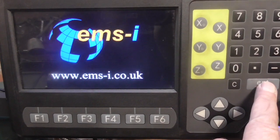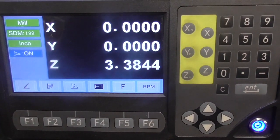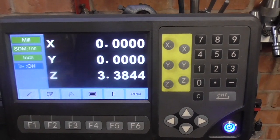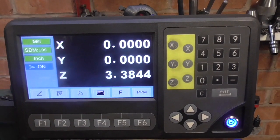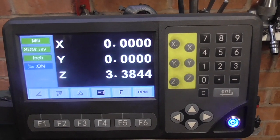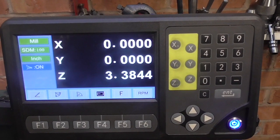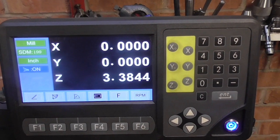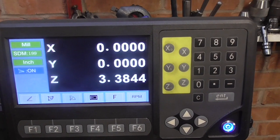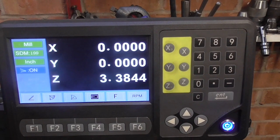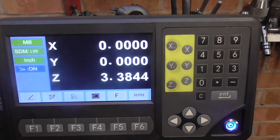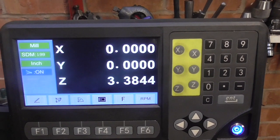So I'm just going to press enter to clear the welcome screen, and you can see I've got X and Y set to zero, which is where the center of the axis of the machine is — where I want it over the center of the radius.